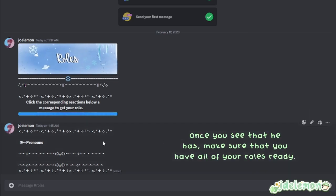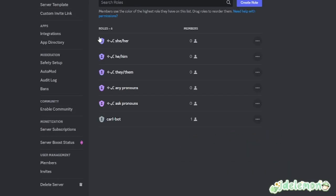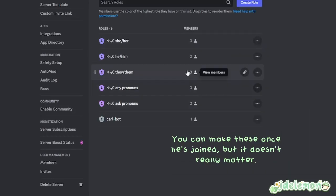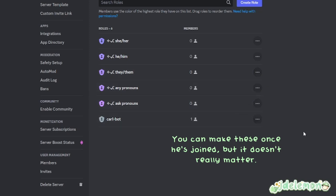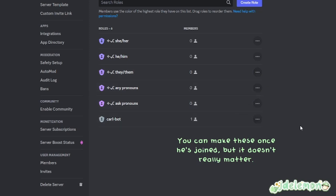Once you see that he has, make sure that you have all your roles ready. You can make these once he's joined, but it doesn't really matter.